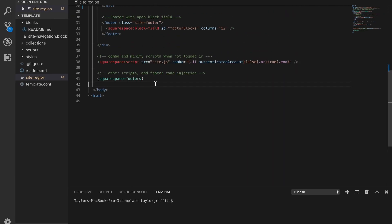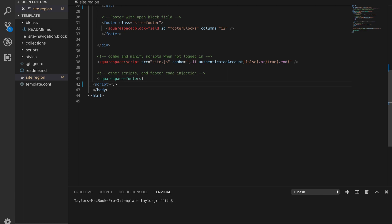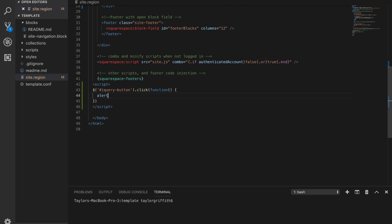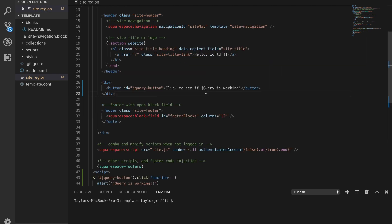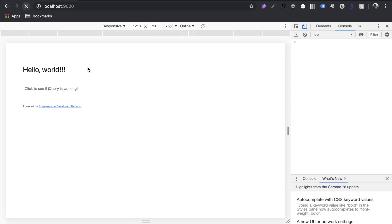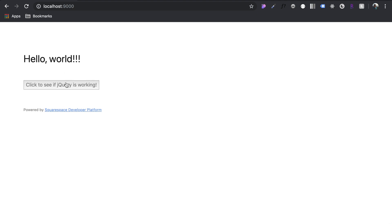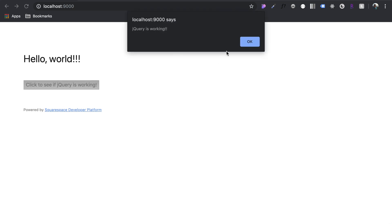We don't have any jQuery code associated with this button yet, so let's add that. Let's add some script here, some jQuery. Here's our jQuery button, dot click, and then inside of that function, let's just do alert, and jQuery is working. Let's give it a shot. We've got to refresh the page. Boom, it's working.